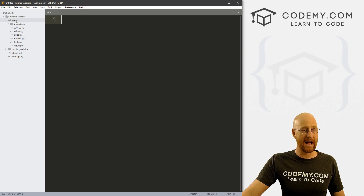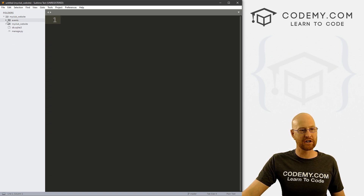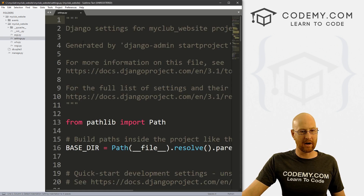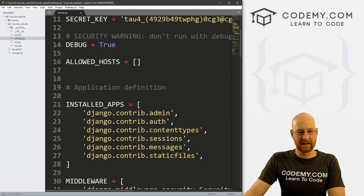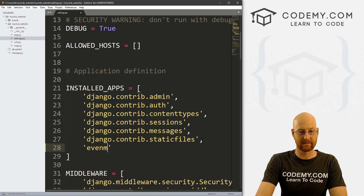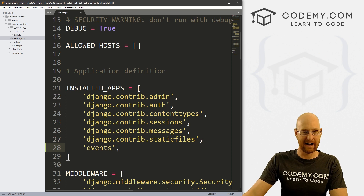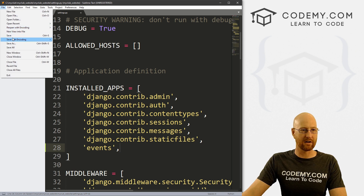The first thing we always want to do when we create a new app inside our project is come back to our main app — my_club_website — and open settings.py. Come down to INSTALLED_APPS and add that app to the list. Just type in the name: 'events', with a comma at the end. Go ahead and save that — Ctrl+S.